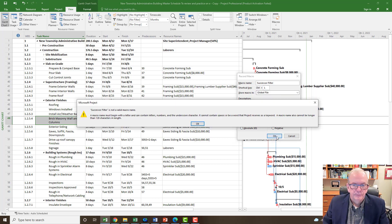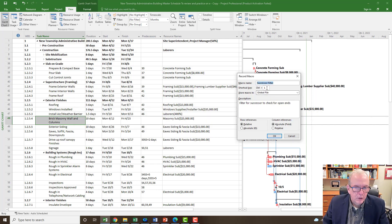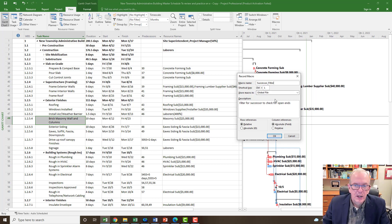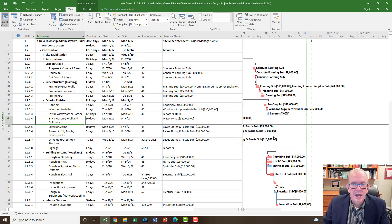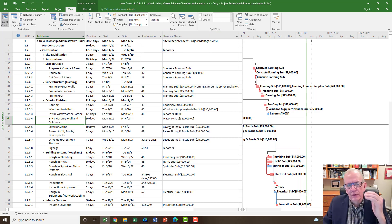I'm going to click OK. It says a macro name must begin with a letter and contain letters, numbers, and the underscore character — it cannot contain spaces or be a word that Project uses as a keyword. It gets fussy when you pick a control letter, so I need an underscore and a number in there. Now I've clicked OK and it's running the macro — it's going to record all the steps of everything I do. I want to filter out headings, show the Successor column, and filter to show only blank successors.